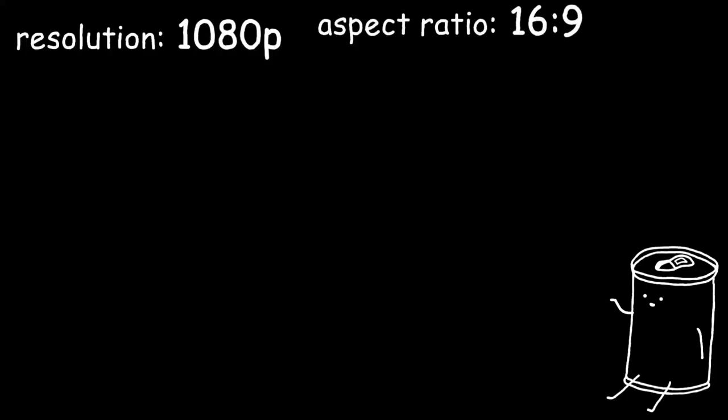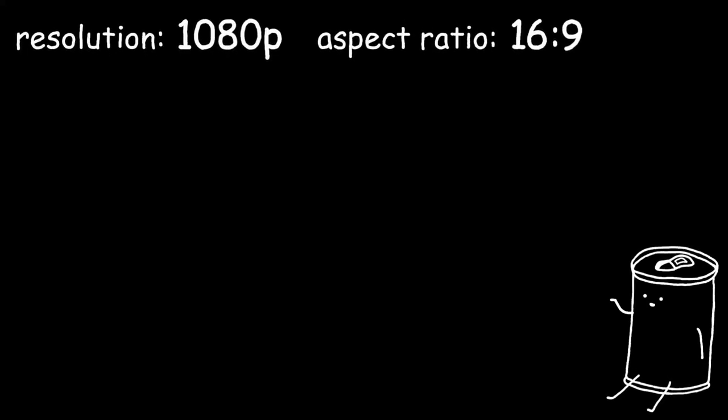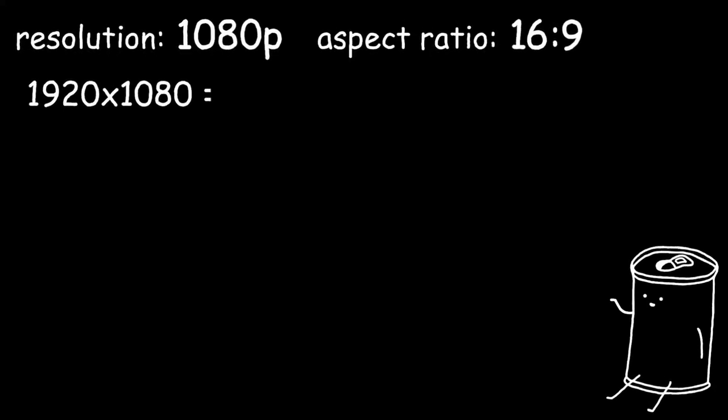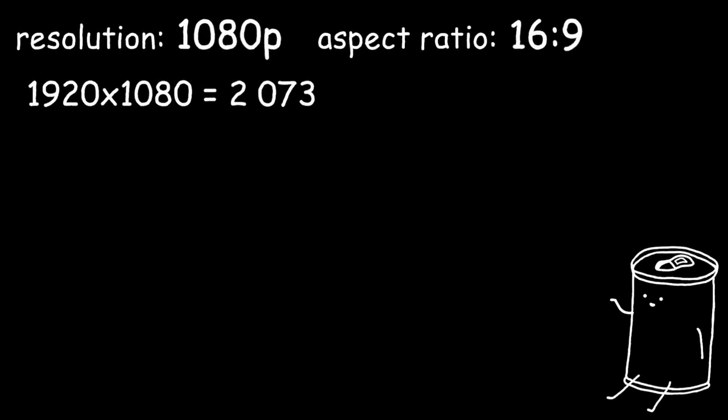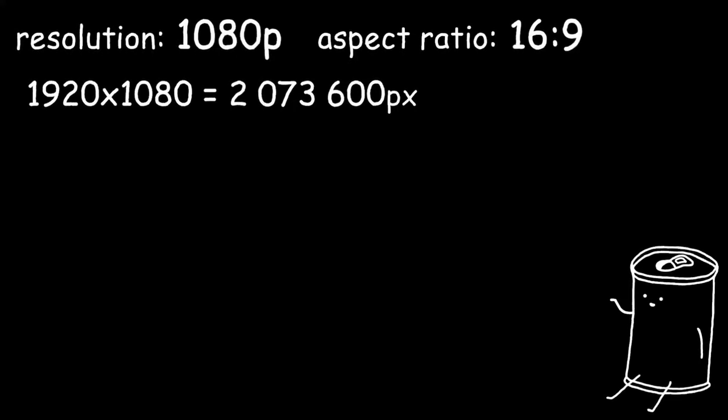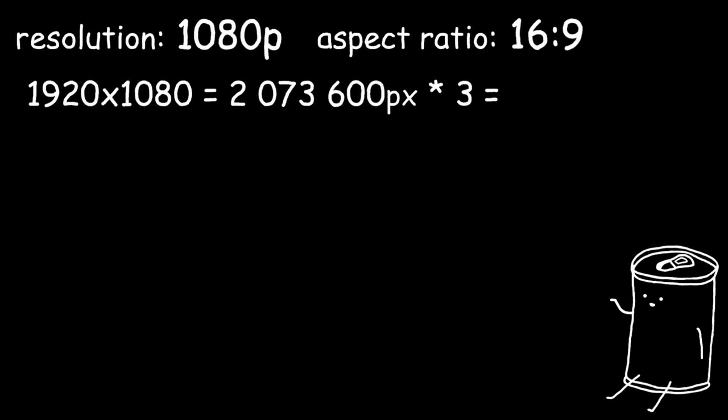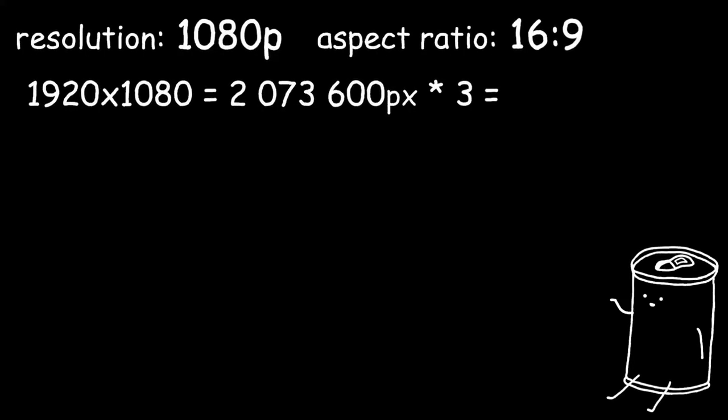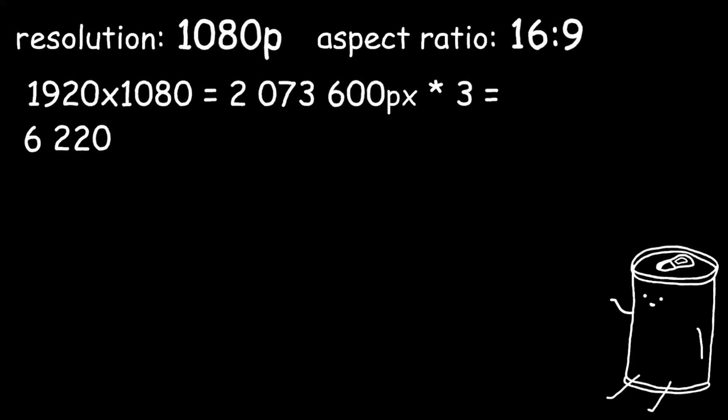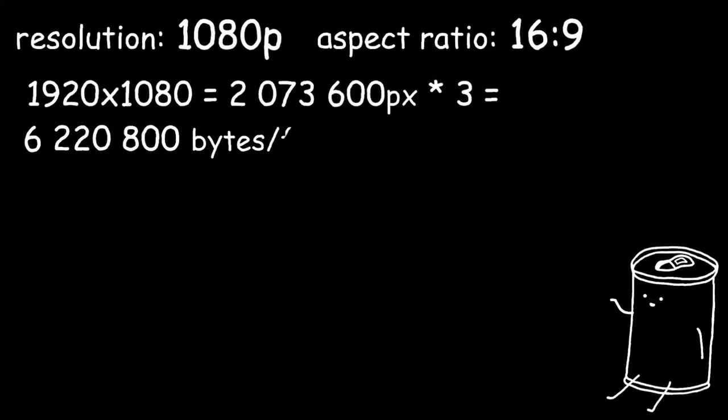Now let's say that our video is in 1080p, with an aspect ratio of 16 by 9. That means 1920 by 1080, or 2,073,600 pixels. Multiply that by 3 for the bit depth of each pixel, and we get 6,220,800 bytes for a single frame.